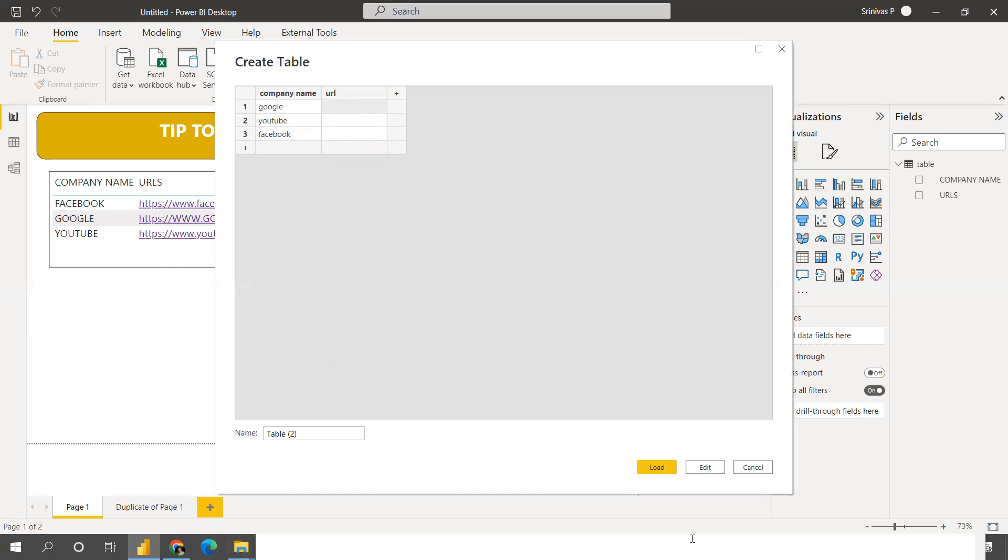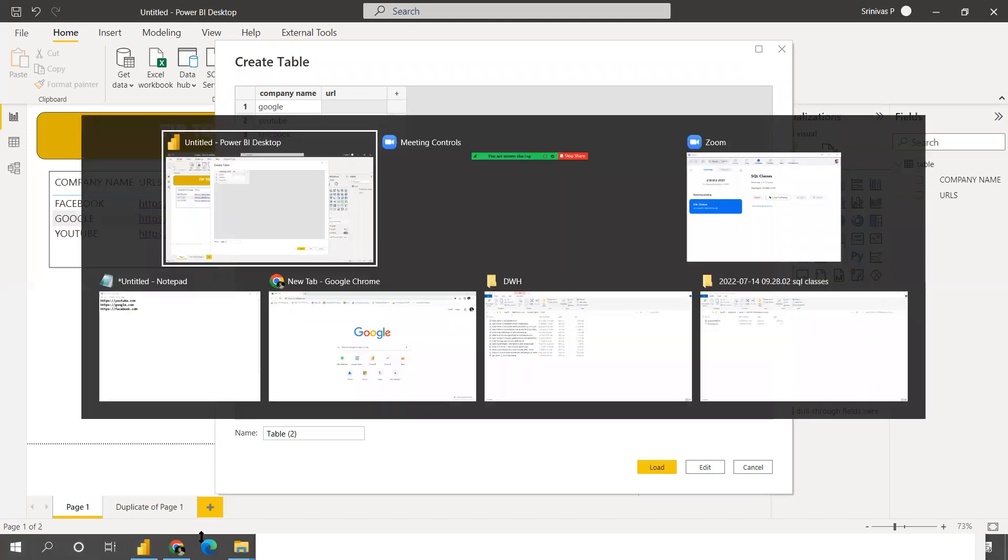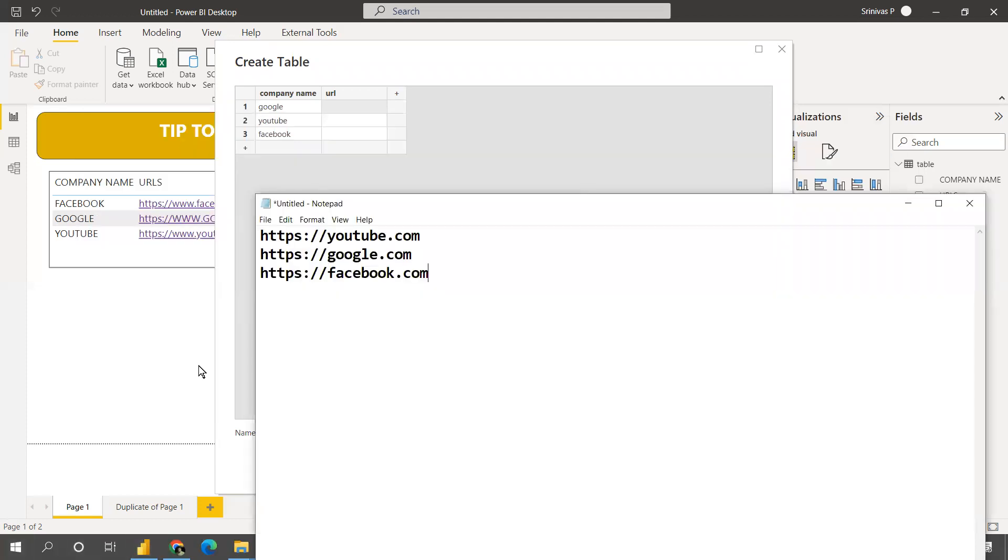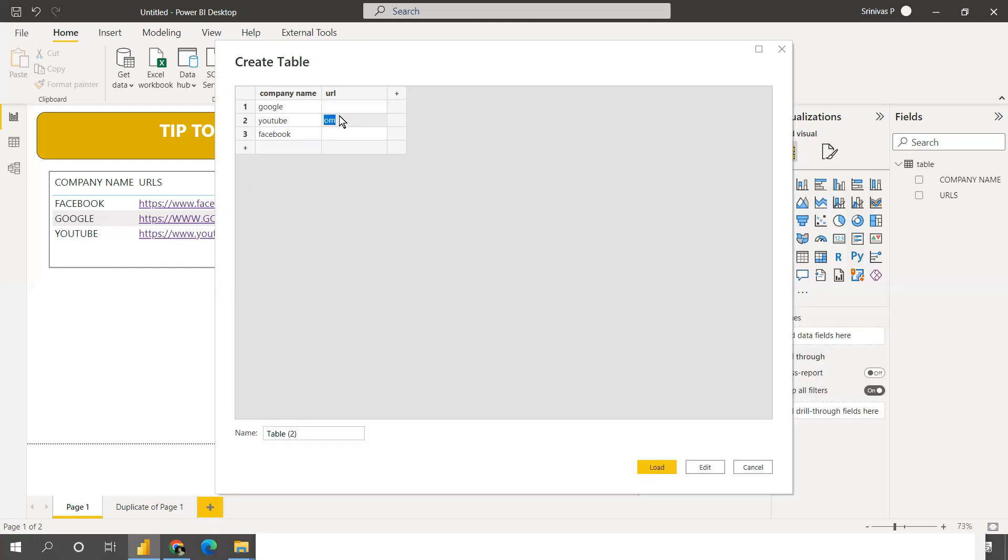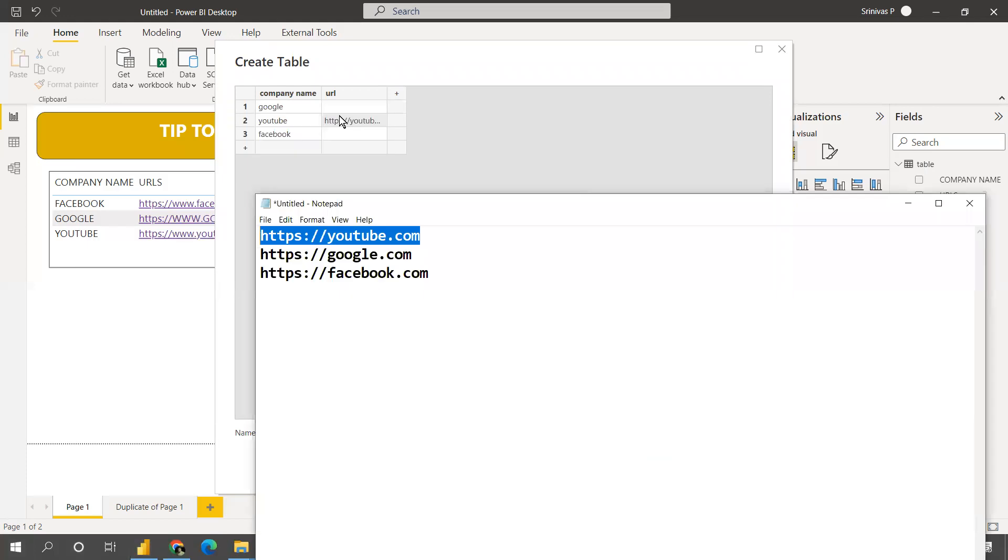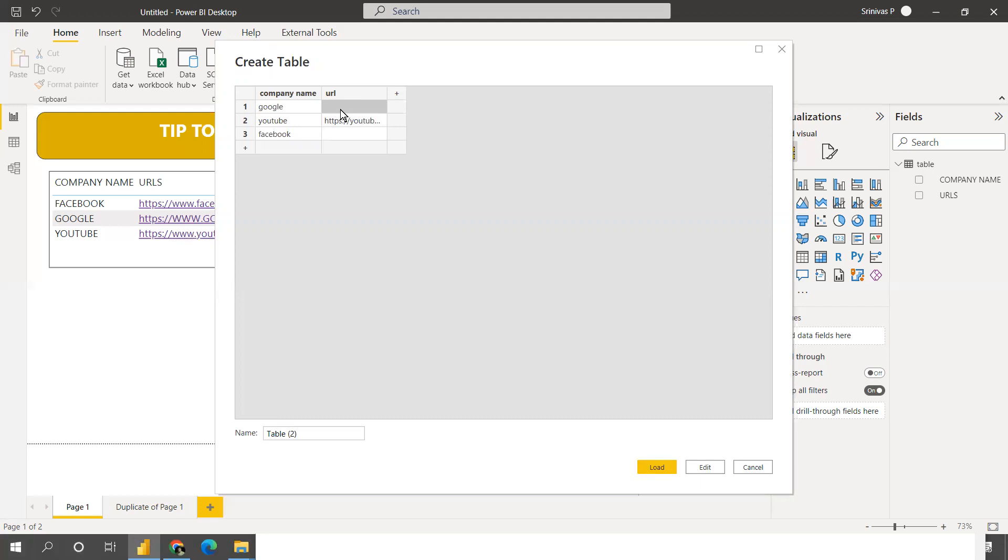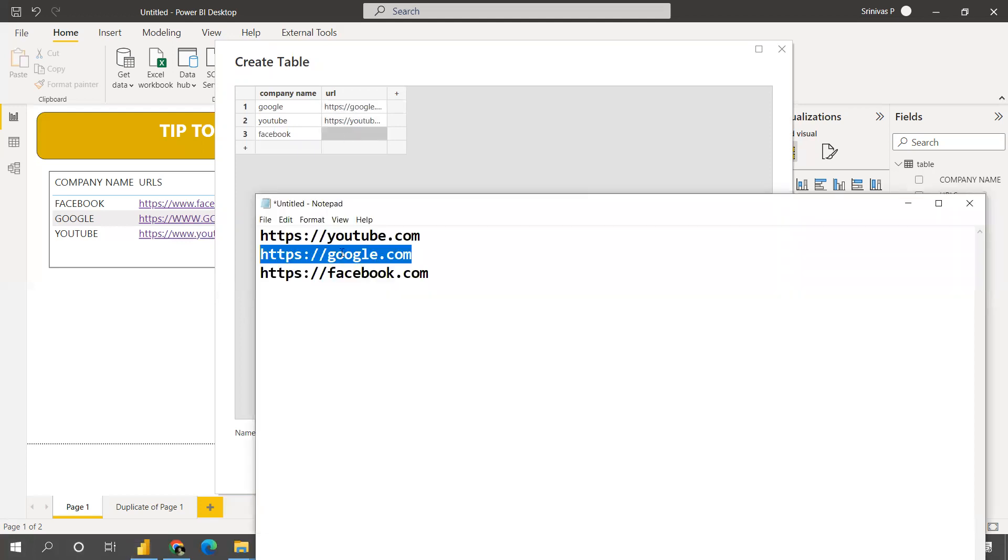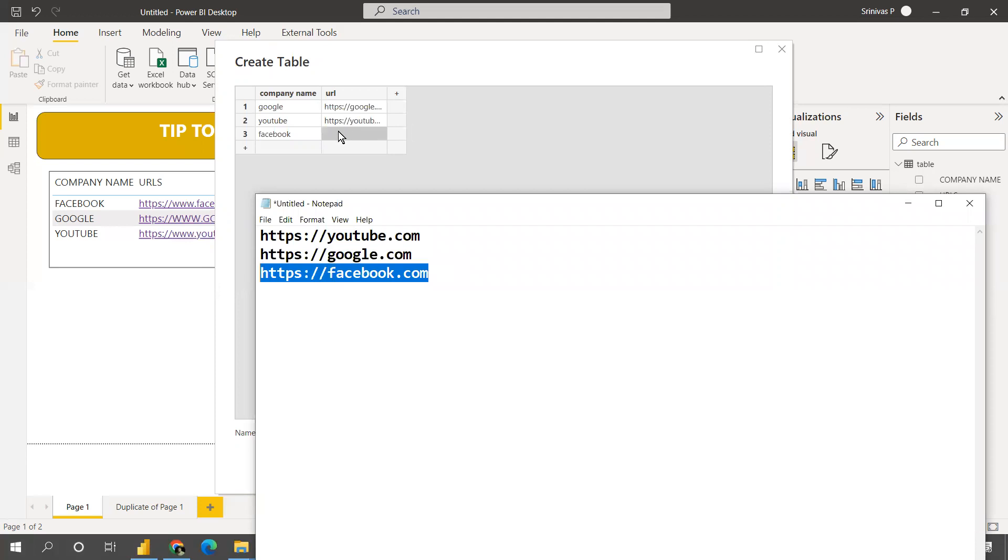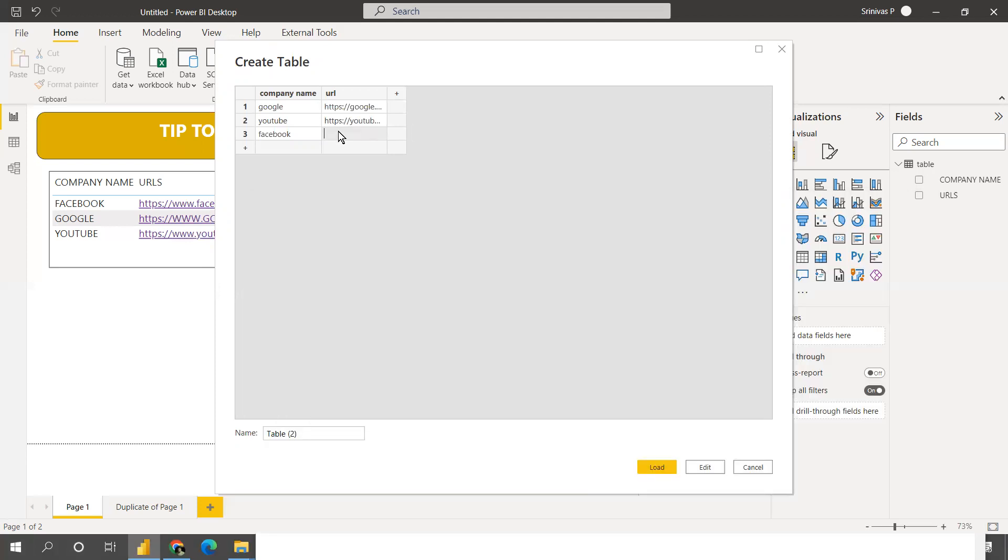I'm taking this YouTube into YouTube URL and then Google into Google URL and Facebook into Facebook URL. That's my main goal.